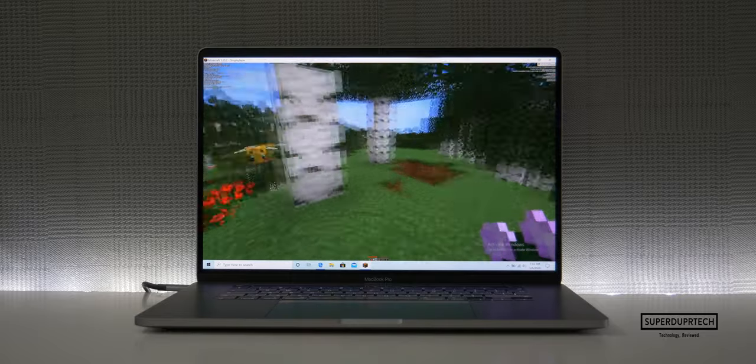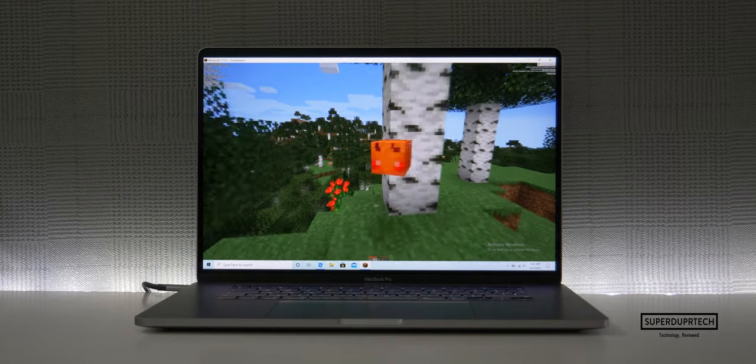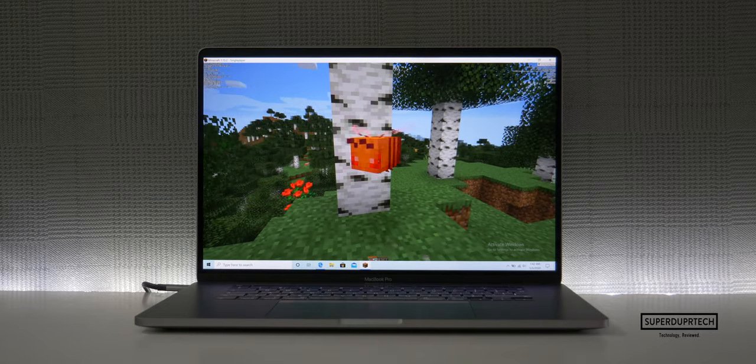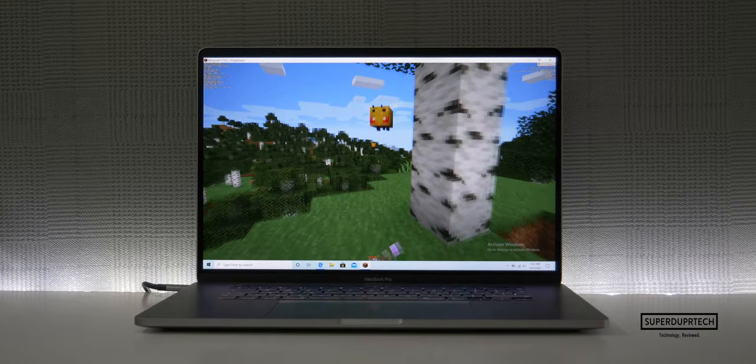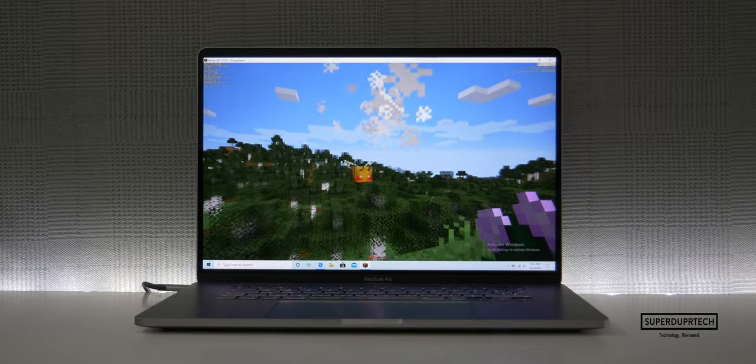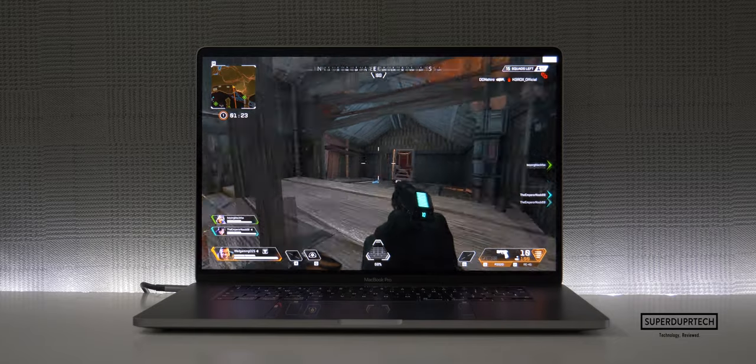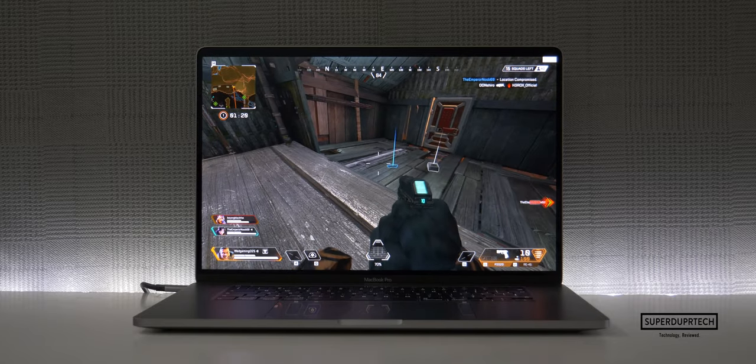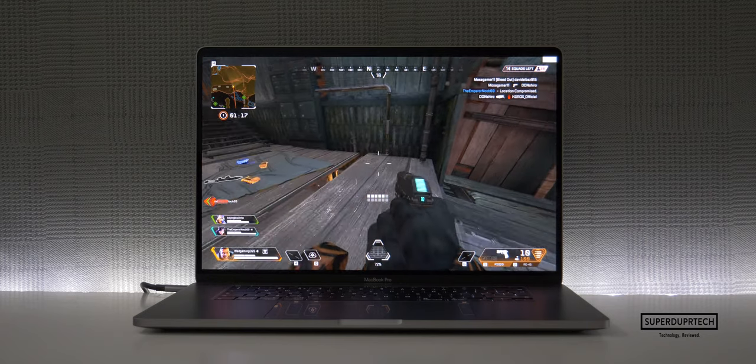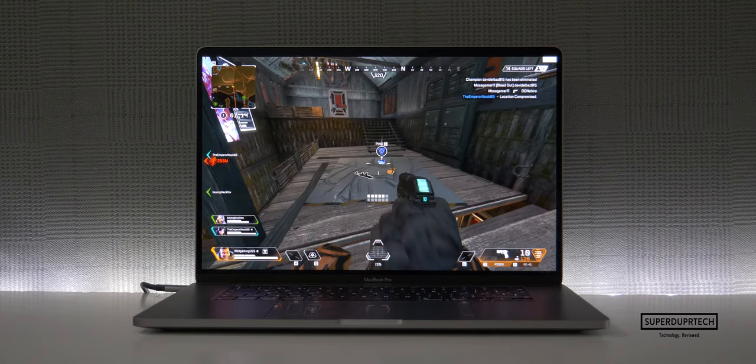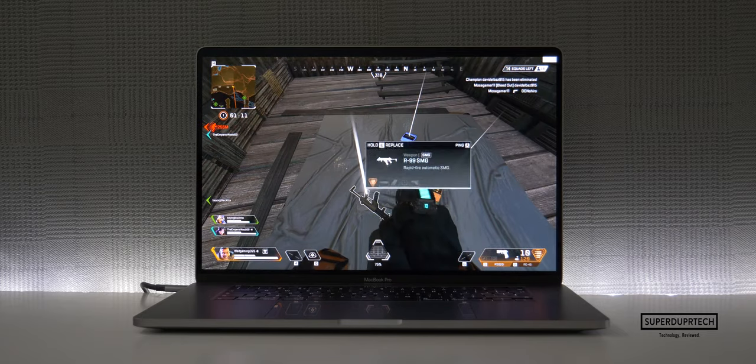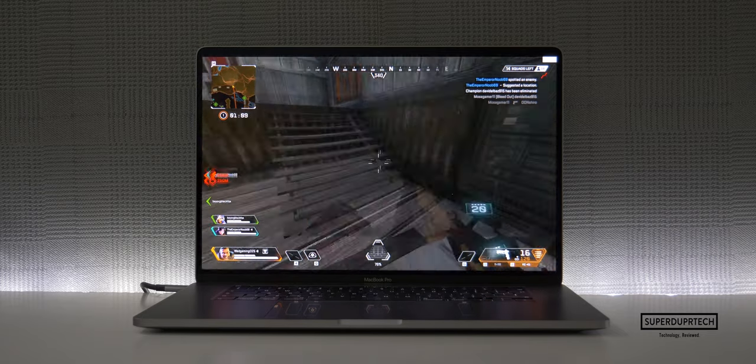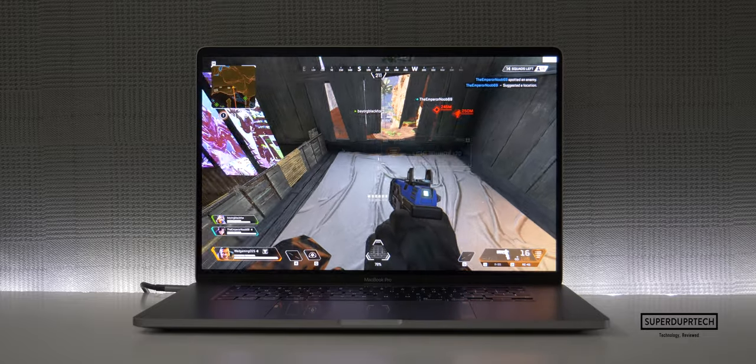All the other games with the exception of Fortnite and Warzone were averaging anywhere from approximately 120 all the way up to 200 frames per second. Not too bad, as you could genuinely use this MacBook for even some heavier game titles. Now the majority of these heavier graphically intense titles are only available on Windows as they utilize the DirectX graphics capabilities, whereas macOS uses Metal.